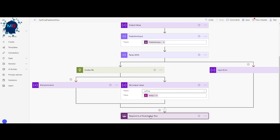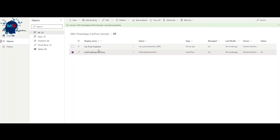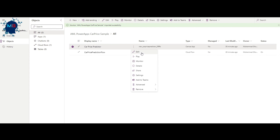In summary, two things to change: put the key and the endpoint of the model you deployed — that's it. Coming back to the solution we imported, the 'Car Price Predictor' is the actual user interface created using Power Apps. Let's edit it — though no edits are needed for the UI itself, just a quick walkthrough to show how it was created.